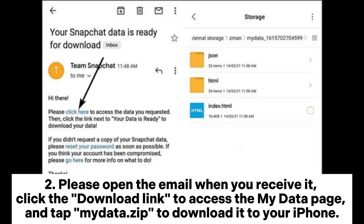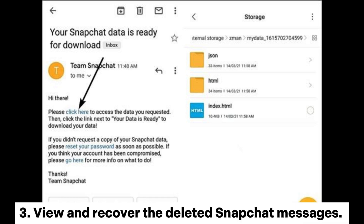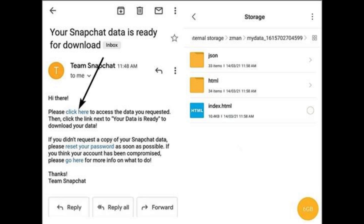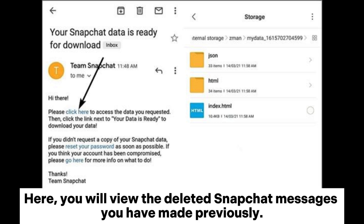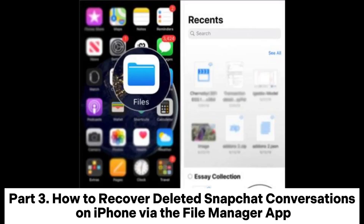Step 2: Open the email when you receive it. Click the download link to access the My Data page and tap 'my data.zip' to download it to your iPhone. Step 3: View and recover the deleted Snapchat messages. After extracting the zip file on your iPhone, tap the new folder and open the index.html file to view the deleted Snapchat messages you previously made.